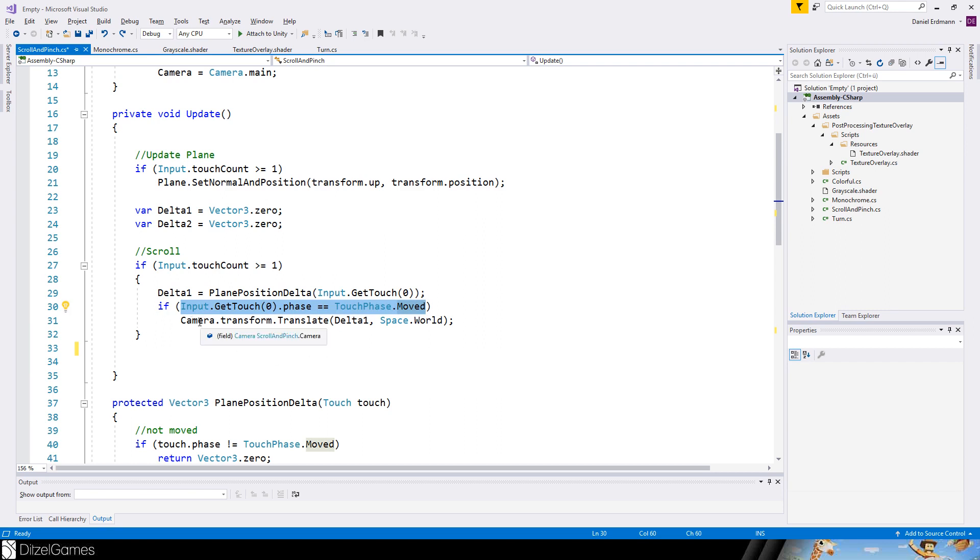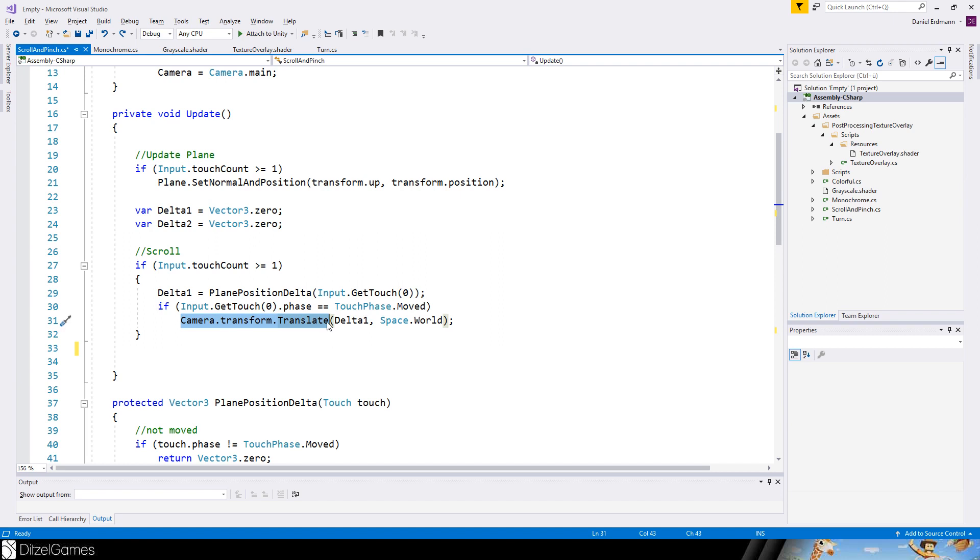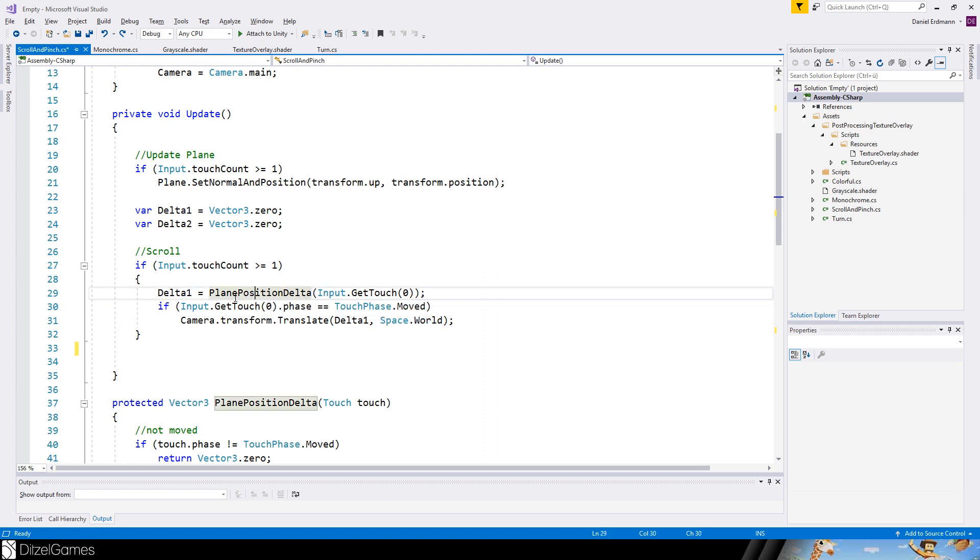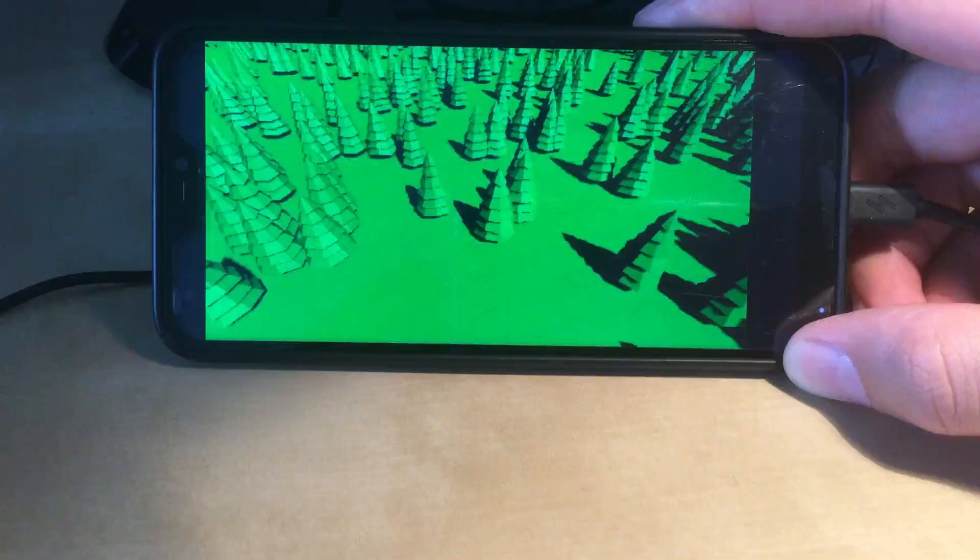So if there was a move in this touch, then I can say okay camera transform translate the camera, not as a map. So we will only move the camera by this delta. And make sure to make it in world space because this plane position delta is in world space.